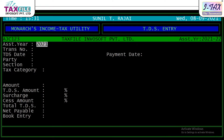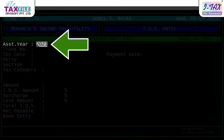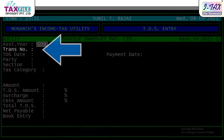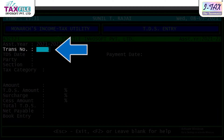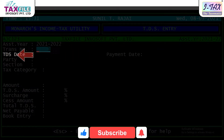First of all, we have to enter the assessment area. The assessment area is shown. If you want to change, you can change the assessment area. Then, the transaction number. The transaction number is filled with the TDS date.